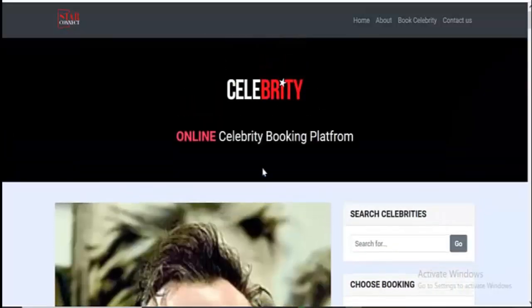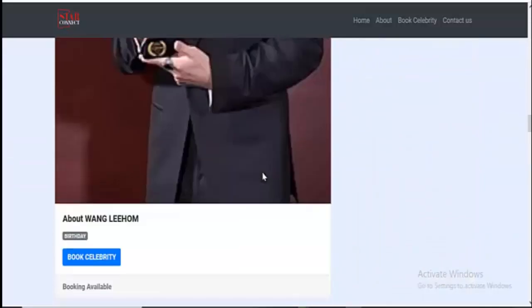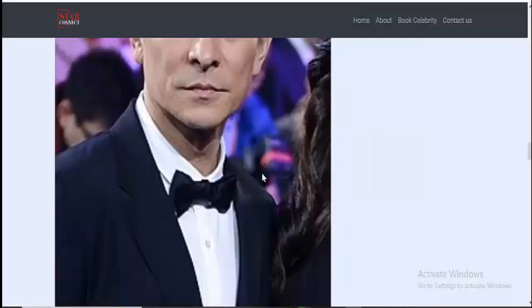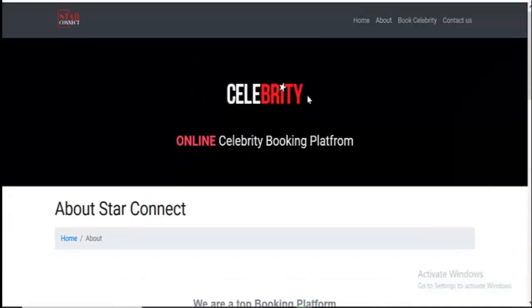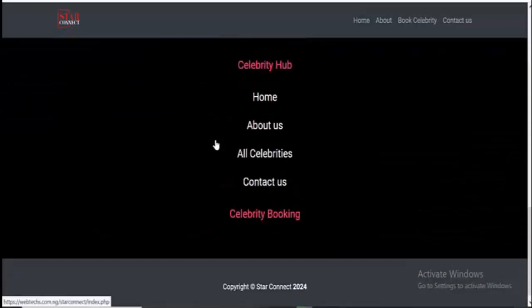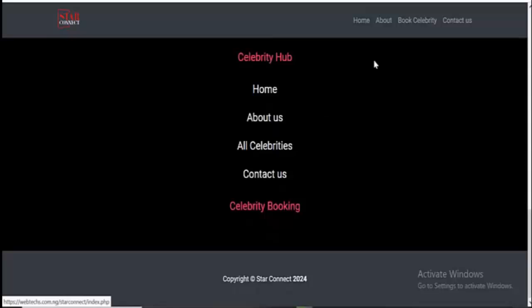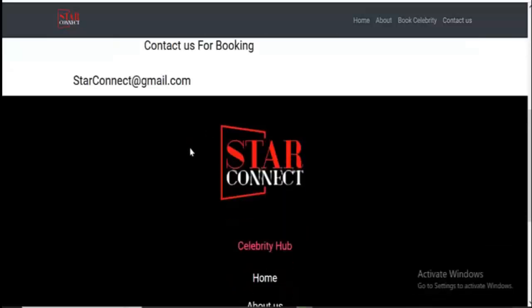This is actually the front end of the website. This is all the celebrities. Then if you click on the card, you'll go through the website. You can go through this. Then this is the logo, and then the contact us page. You have the details such as the email of the website.